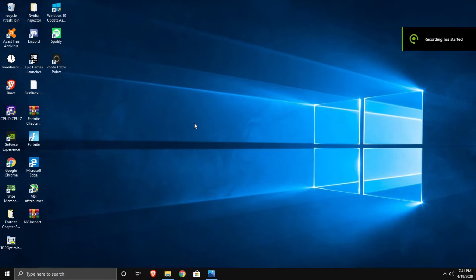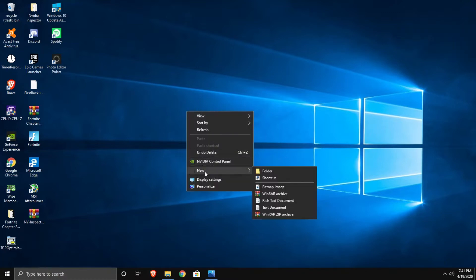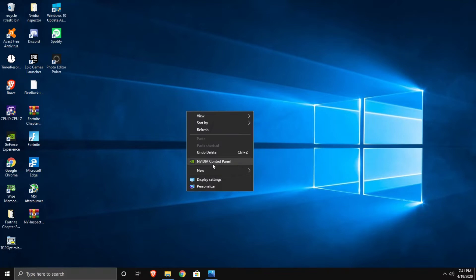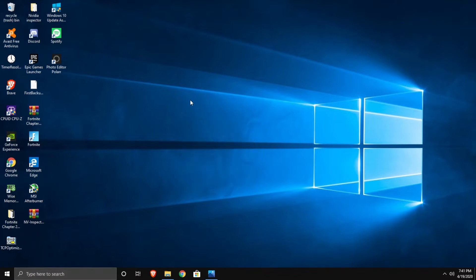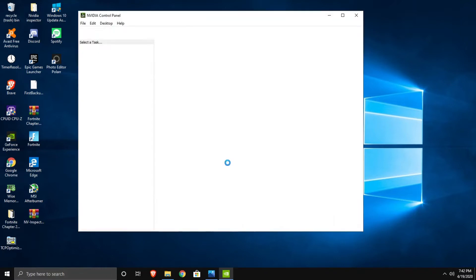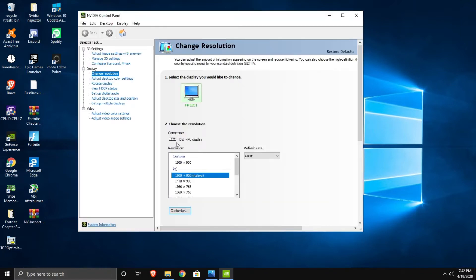So first you're going to want to right-click your screen. You're going to want to press NVIDIA Control Panel. It will take some time to load depending on how fast your PC is.